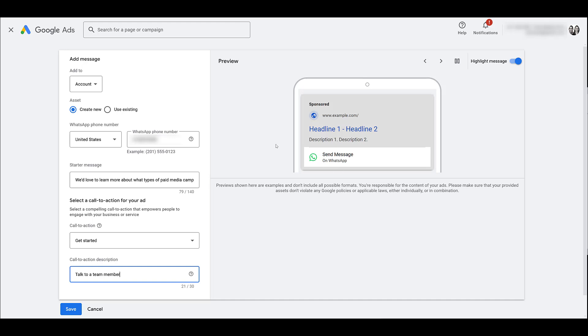If a user clicks on the WhatsApp logo or this entire bar underneath, that's when they'll start the WhatsApp conversation. Because of this, Google recommends not mentioning WhatsApp at all within the rest of your ad copy. Don't confuse them and make them think that they can chat by clicking on any other part of your ad. That's not possible.